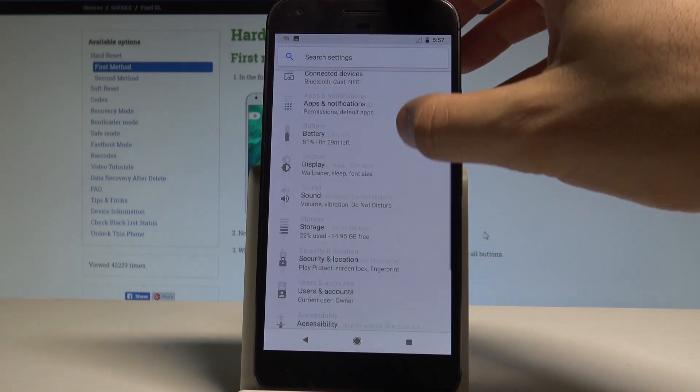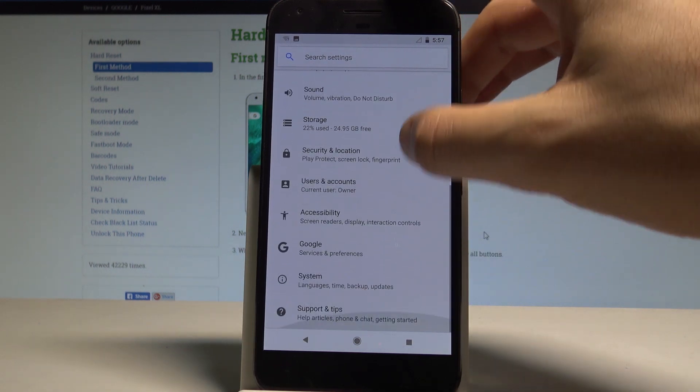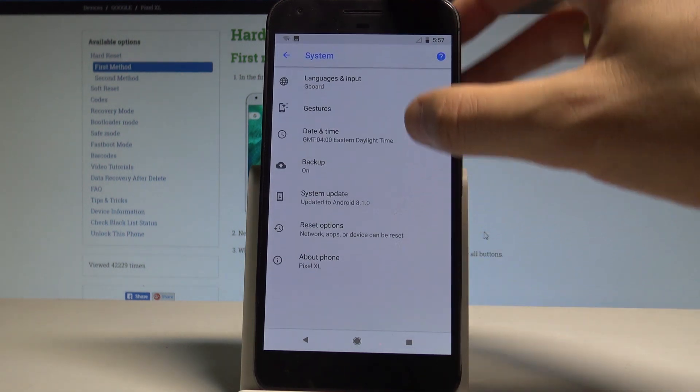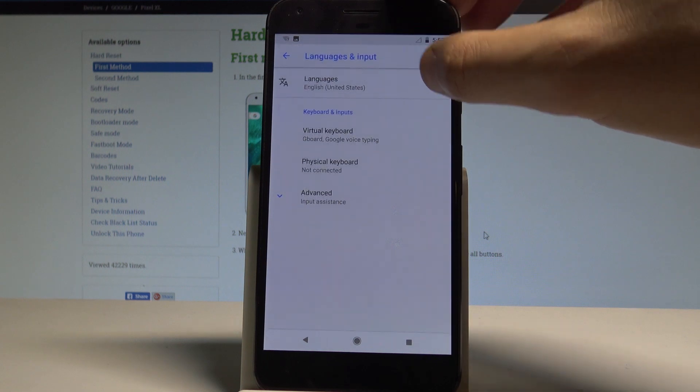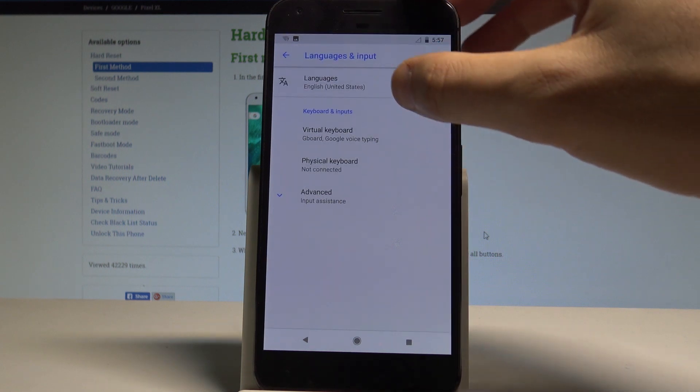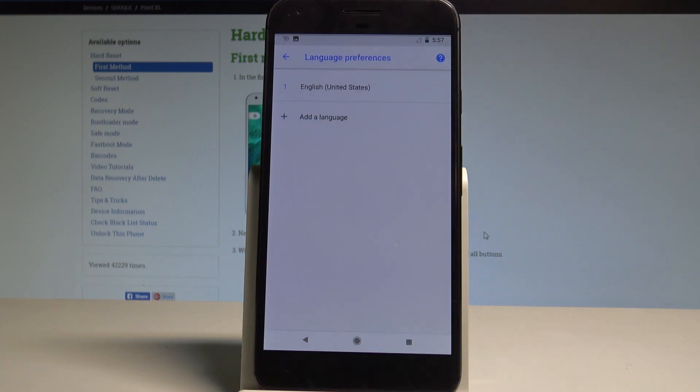Here you need to scroll down and select system. Let's choose languages and input and here let's choose languages.